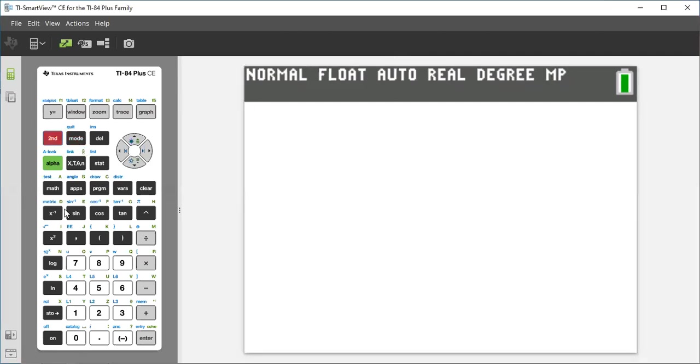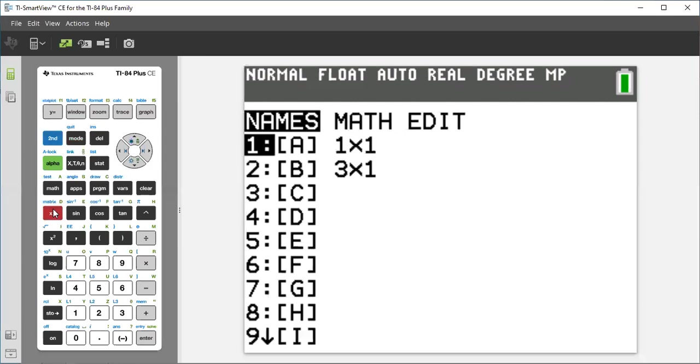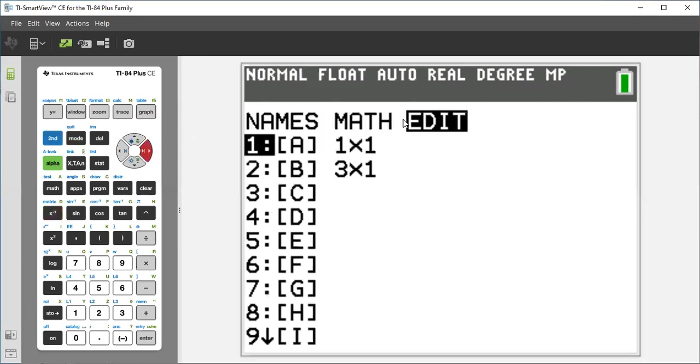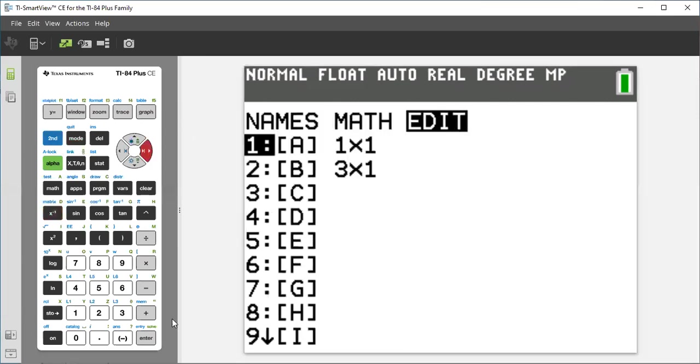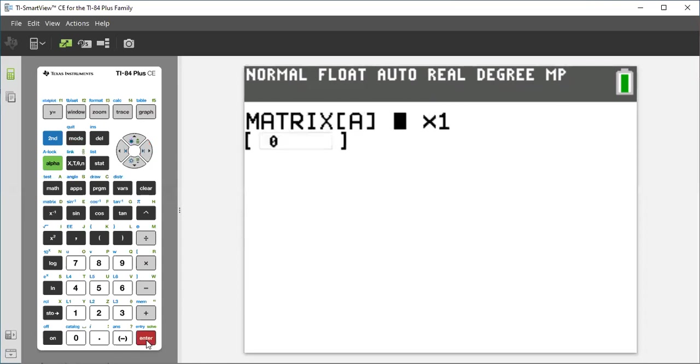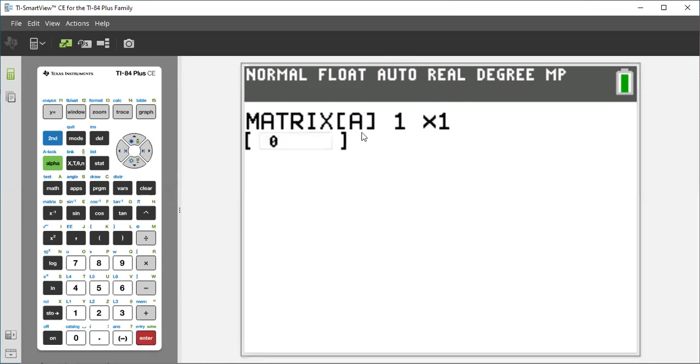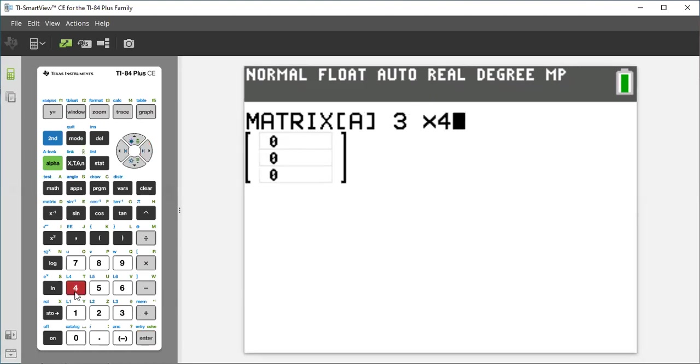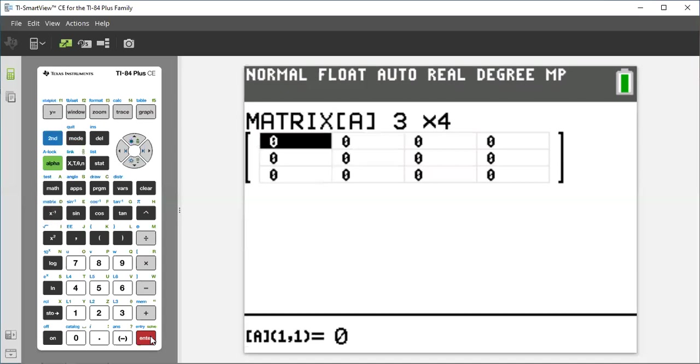We go to the second matrix. Now we go to the right side and take Edit. Enter. Now you have to type size of your matrix. My given matrix would be 3 by 4. Enter. Now you have to type every element of your matrix.